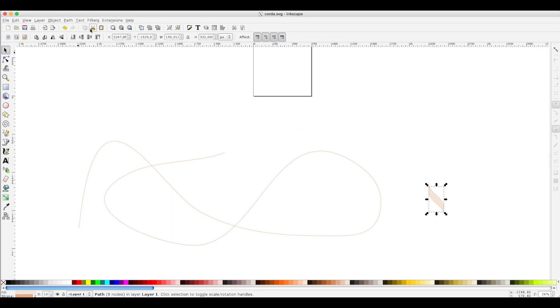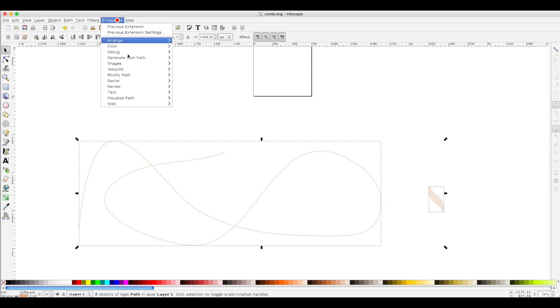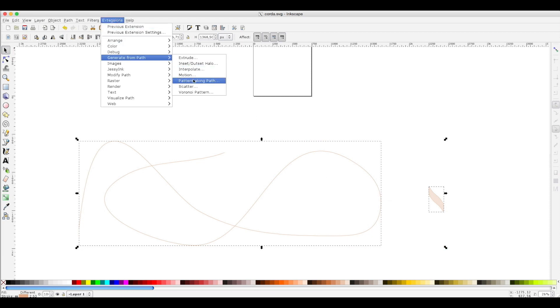Let's put the object, the pattern in place. Pattern must be put along a path, but before we have to raise the selection, the pattern at top, then select in both and generate from path: pattern along path.